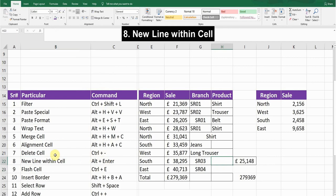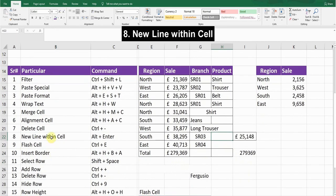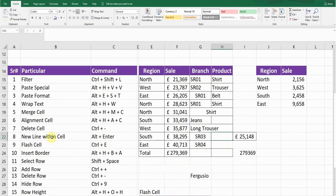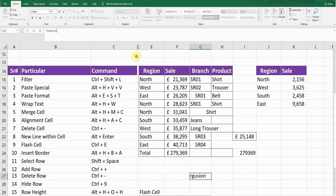Shortcut key number eight is New Line Within a Cell. If your text is in a cell and you want to write something else on a new line within the same cell, press Alt+Enter. A new line will be started so you can type whatever you want.